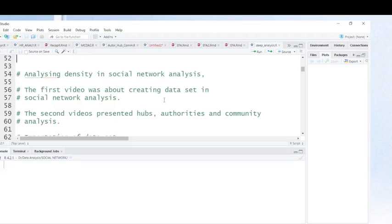Hello friends, this is Dr. Antonen Yungeko, your coaching data analysis using R. In this video, I'm going to show you how you can perform density analysis in social network analysis. This analysis is helpful as it allows you to understand how connected your network is.